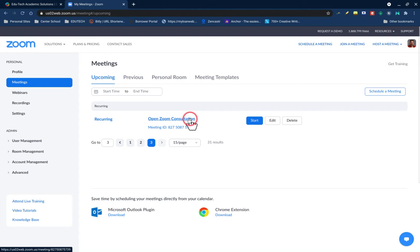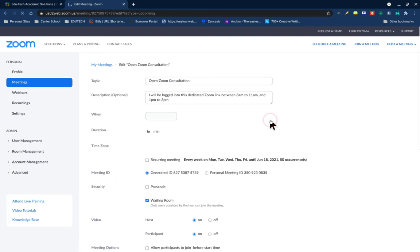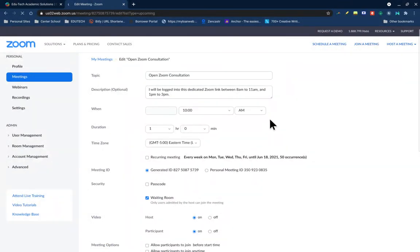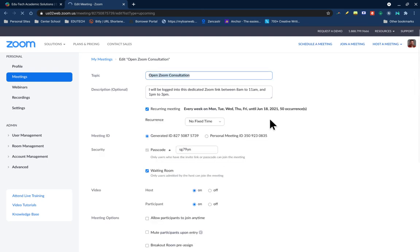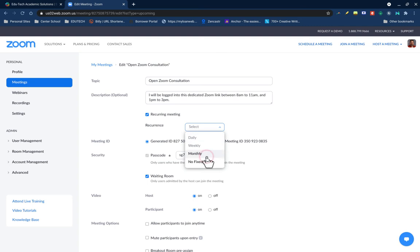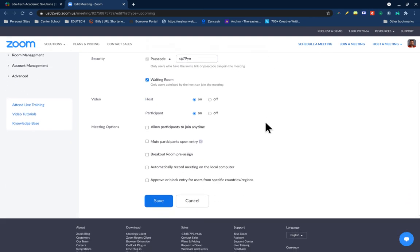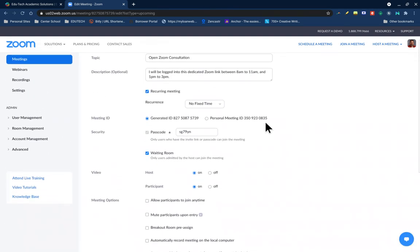Go to your edit screen and when it asks you for the duration of your class, go here to where it says recurring meeting, and then under recurrence you have daily, weekly, monthly. If you click on no fixed time, this will allow you to create a Zoom session that can be used any day at any time in perpetuity. So this link never expires and there is no set time.